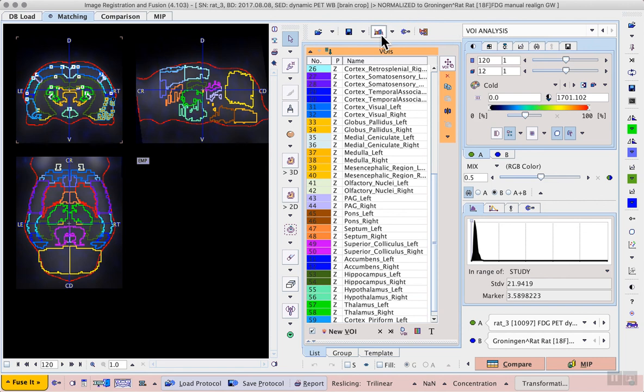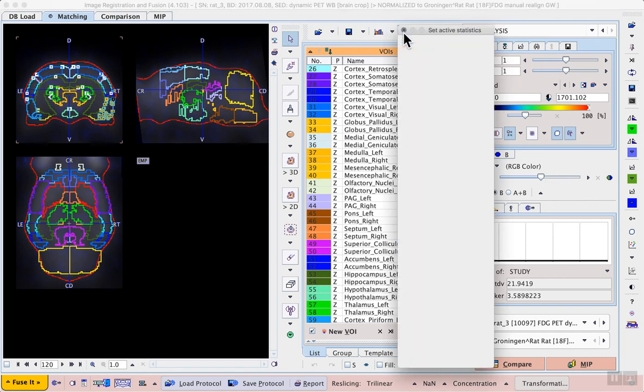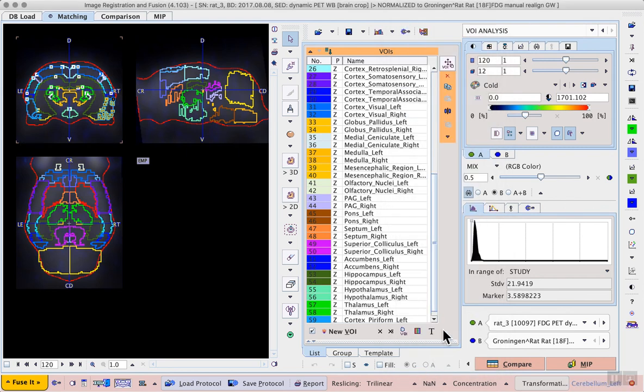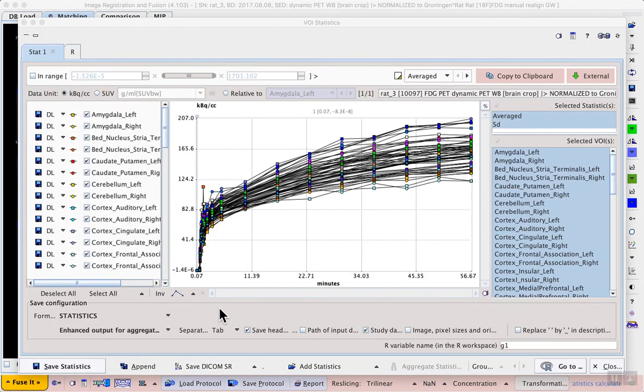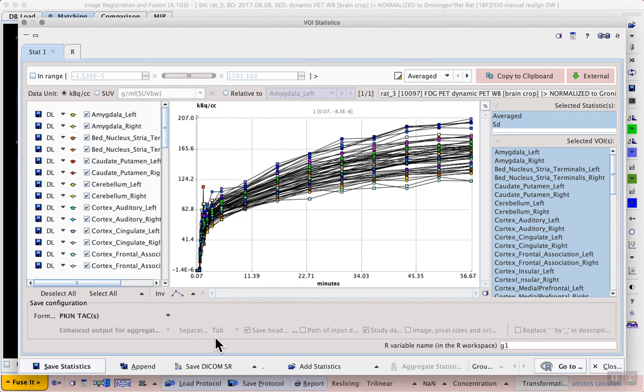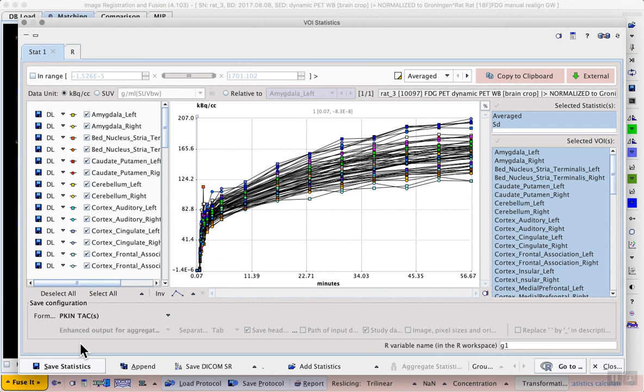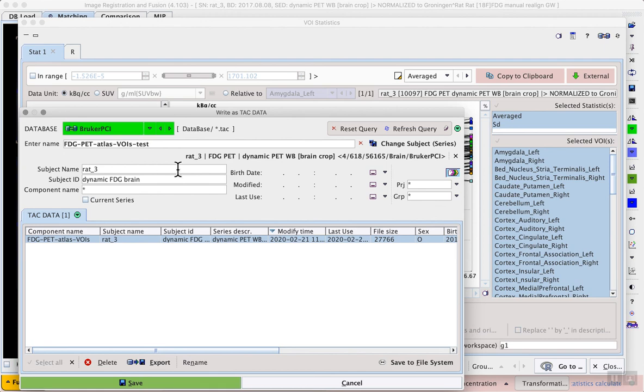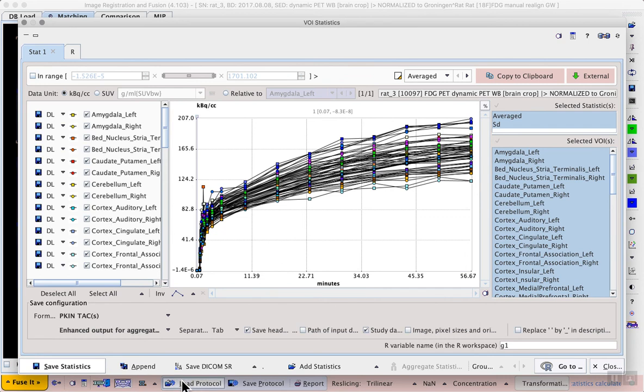We can calculate the statistics using the general statistics button or selected statistics, saving time by only calculating the average and standard deviation. Then in the VOI statistics viewer, we can change the format from statistics to PKIN time activity curves and save the statistics to the database. This PKIN tac file format can be easily loaded from the kinetic menu in the kinetic modeling tool. I'll save these PKIN tacs as a .tac file as my FDG-PET-atlas-VOIs. I distinguish this run-through as my test. And that file will be loaded when we get to Section 4, Exercise 1.